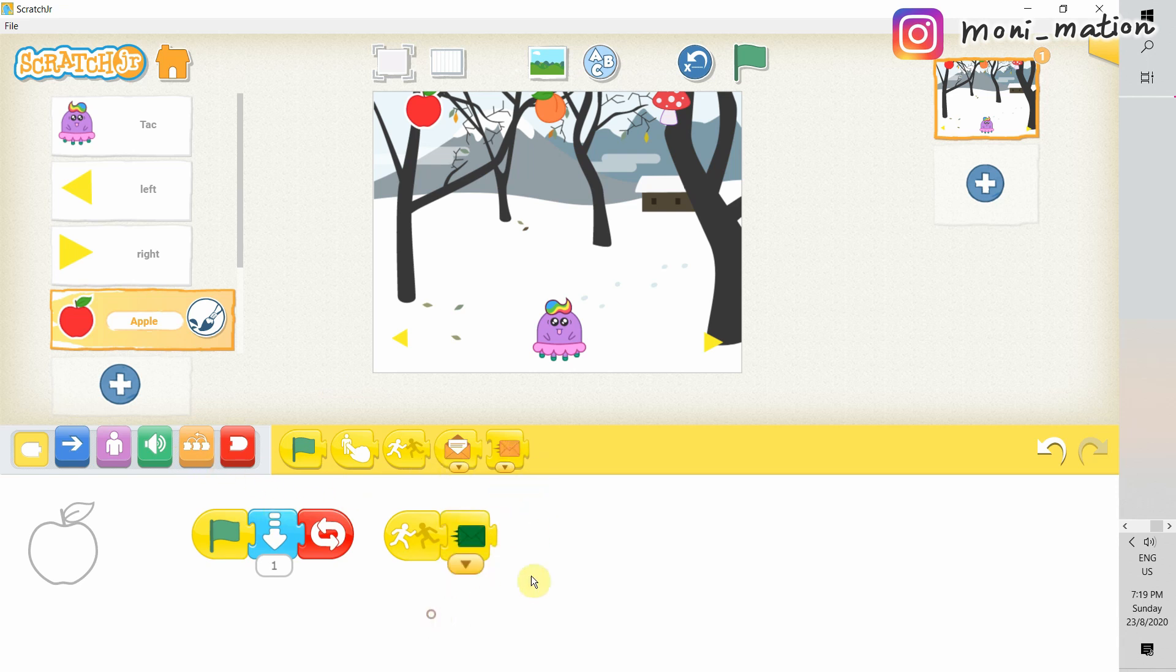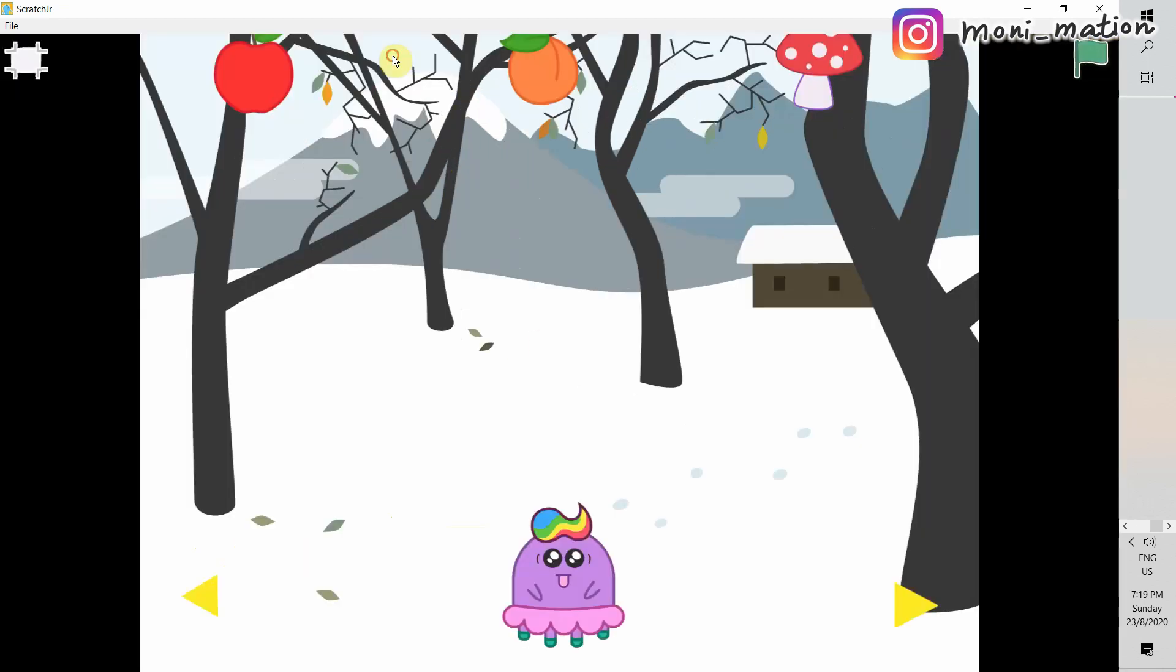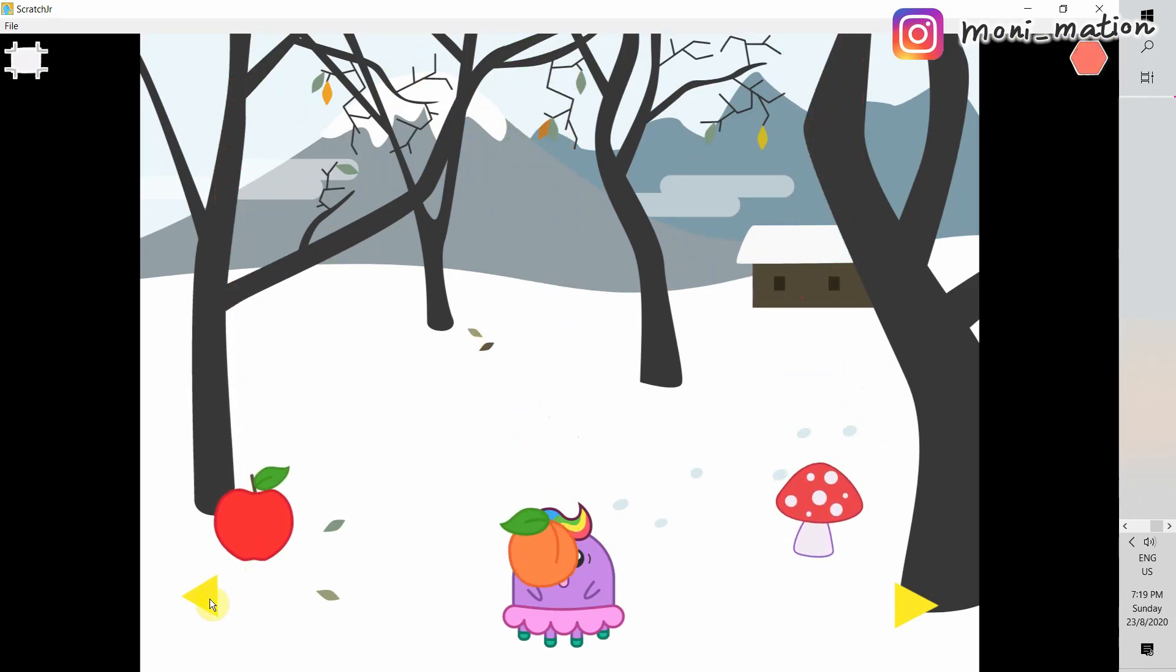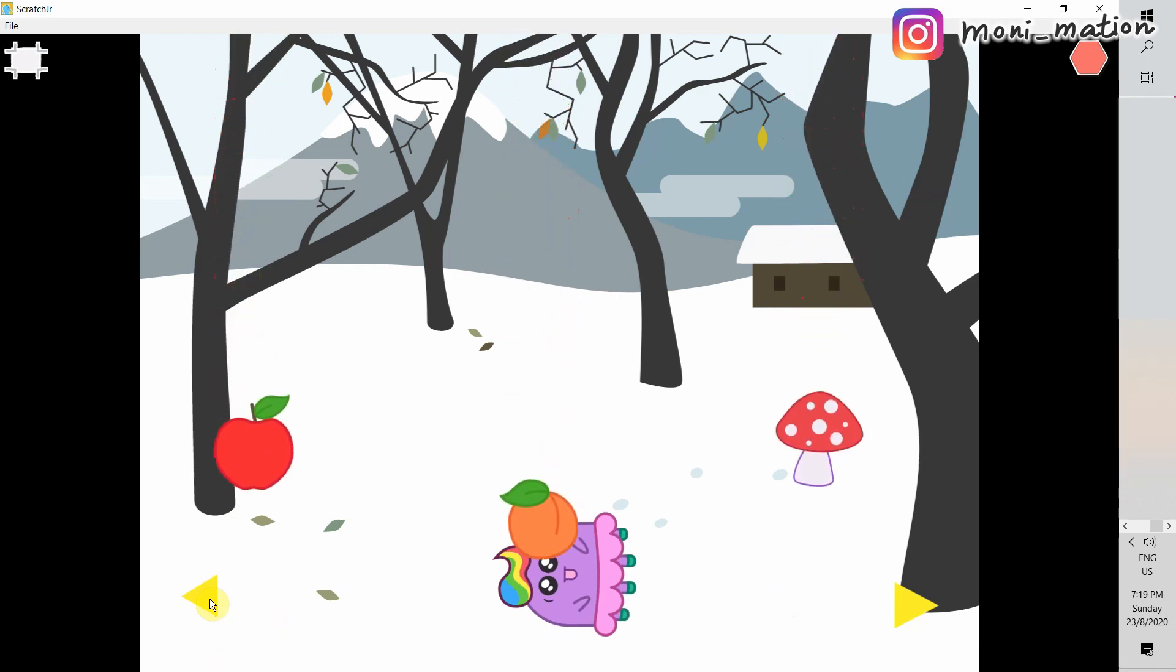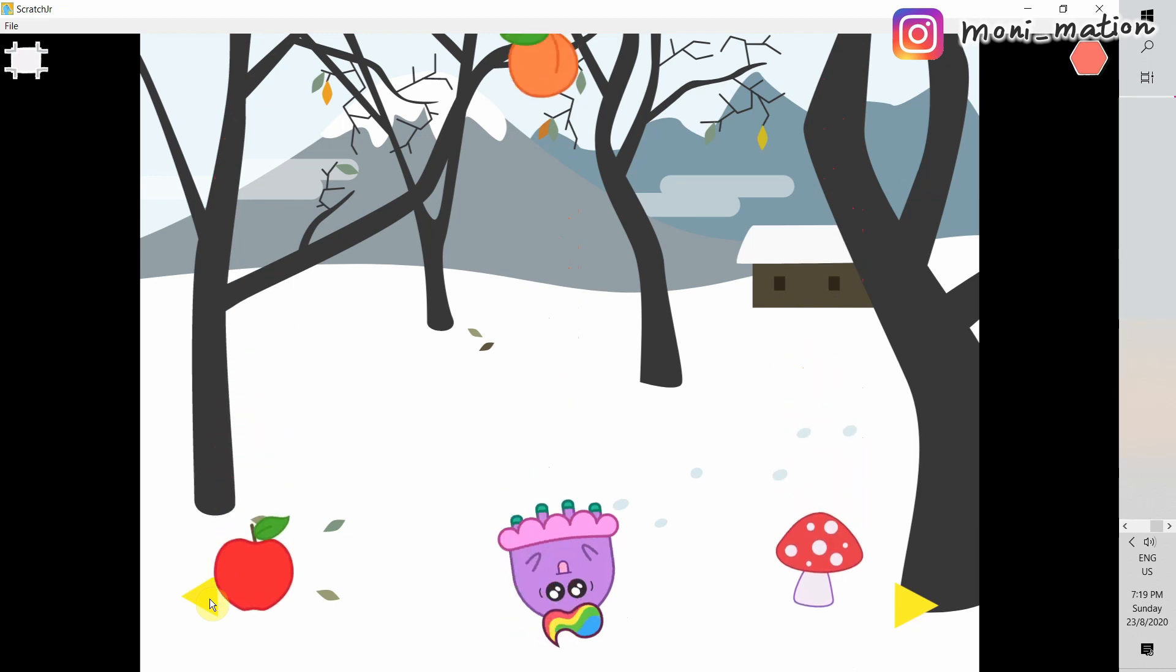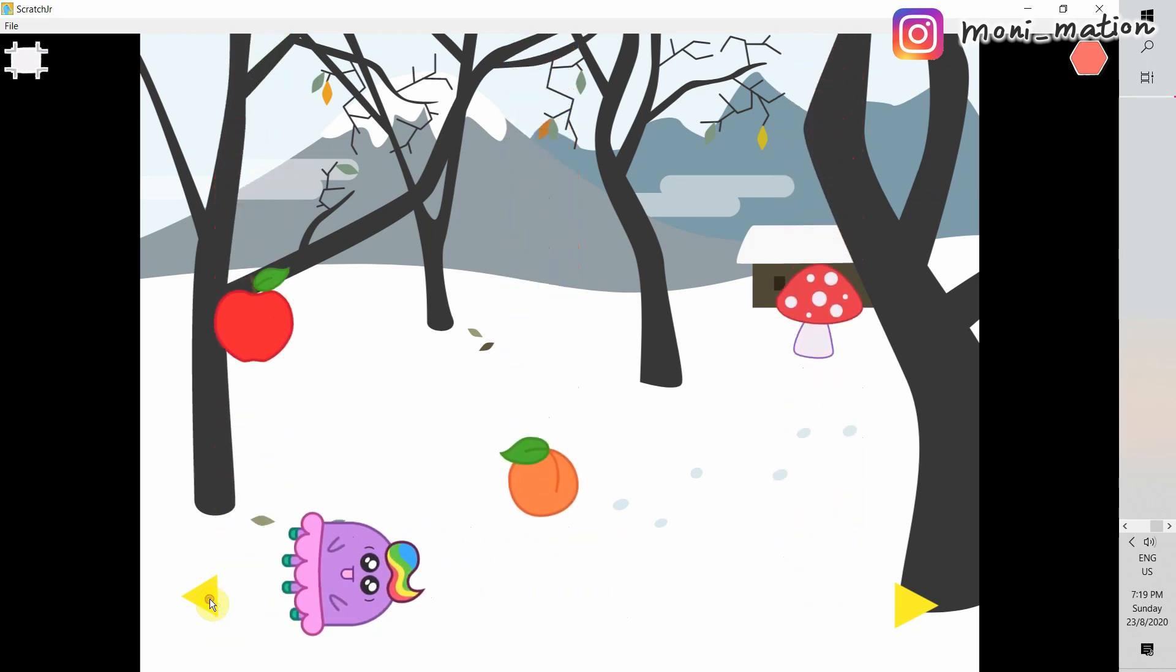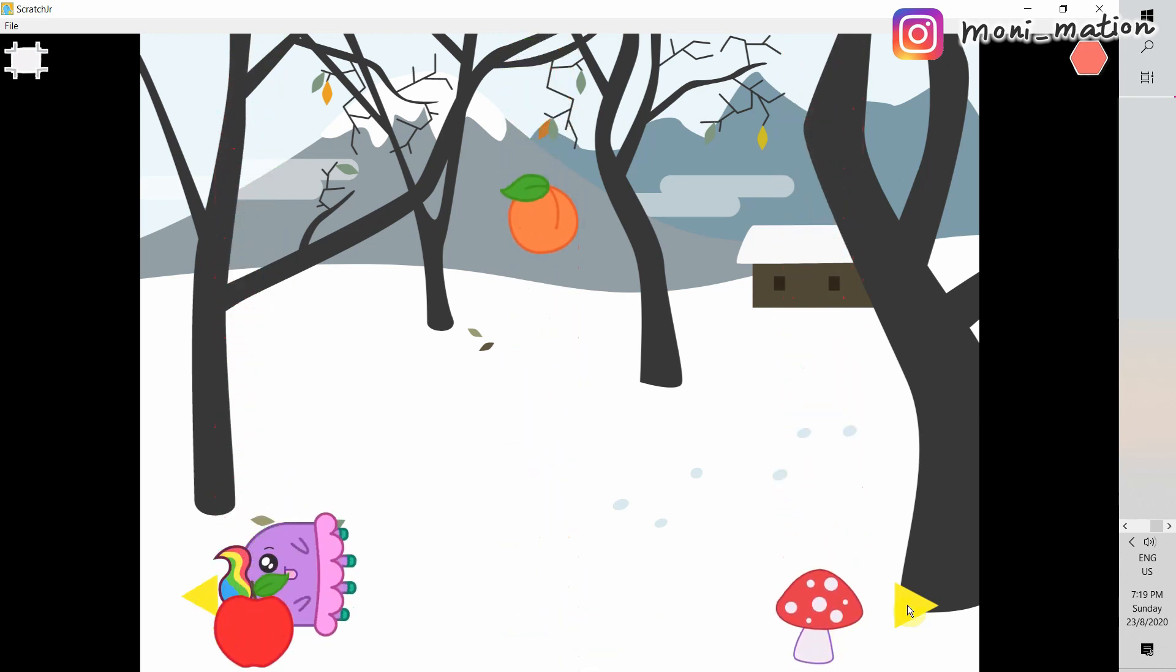So, we use the start on bump triggering block. With the end block in place, we should test it. Let's have the full screen mode. And, we click on the green flag. Now, we get some reaction from Tag. We see it does rotate. But, for some reason, it rotates when it is even not hit by the apple. Let's fix this.